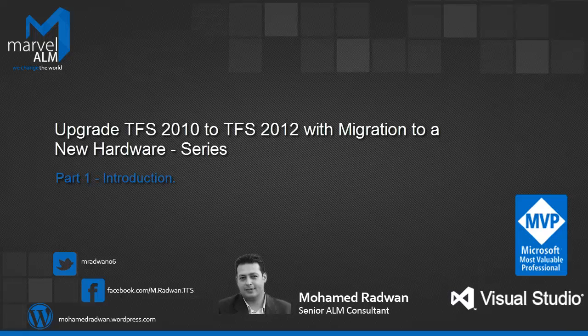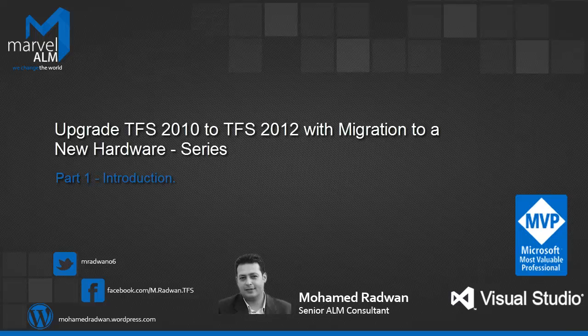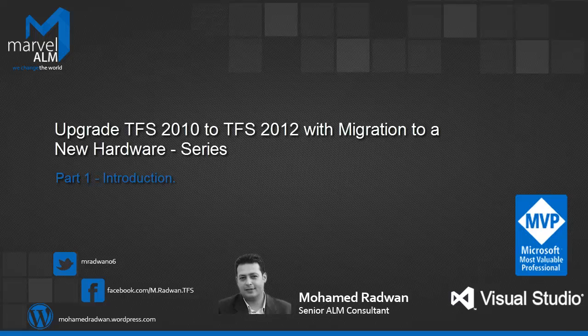Hello everyone, my name is Mohamed Radwan. I'm a Visual Studio ALM MVP and Senior ALM Consultant at Marvel ALM. Today, I will start a new series about upgrading TFS 2010 to TFS 2012 Update 1. This upgrade also includes migration from TFS 2010 to new hardware.